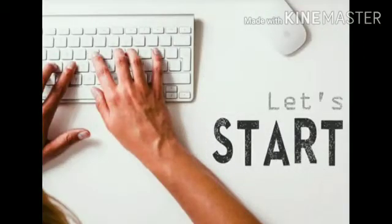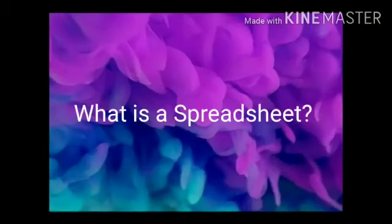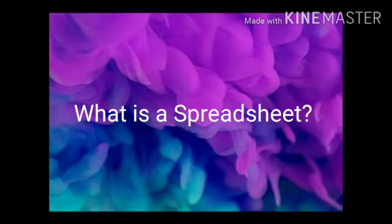I hope you all are taking good care of yourself and studying well. Today we are going to discuss a new topic of computer that is spreadsheet. So, let's begin. What is a spreadsheet?